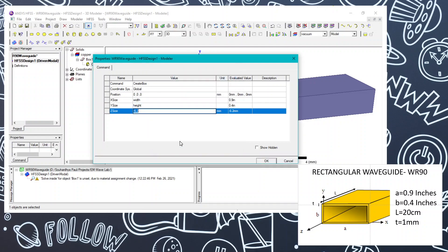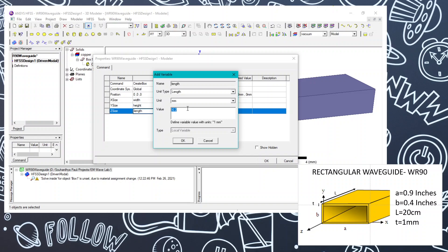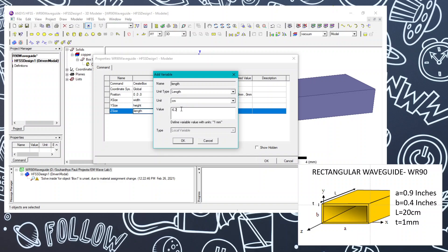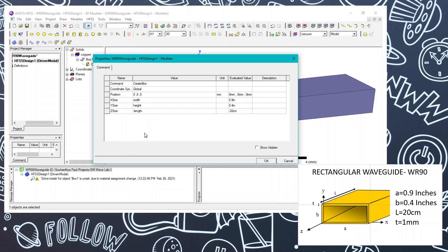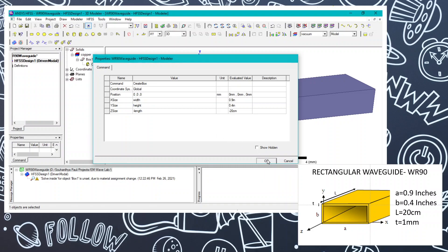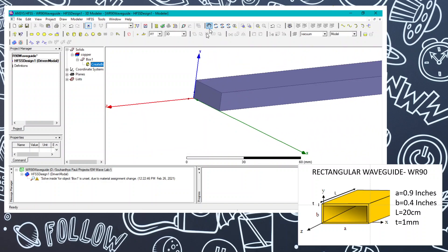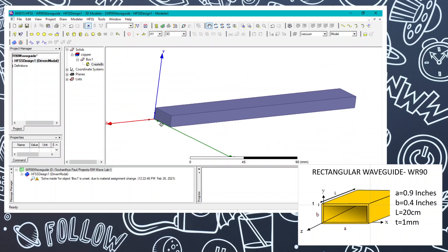These are the standard WR90 values and you can search for the exact dimensions online. The length will be 20 centimeters, extending in the negative z-direction. This 20-centimeter dimension represents the inner structure — the inner dimensions. Click OK; a new object has been created and you can see it is quite long.